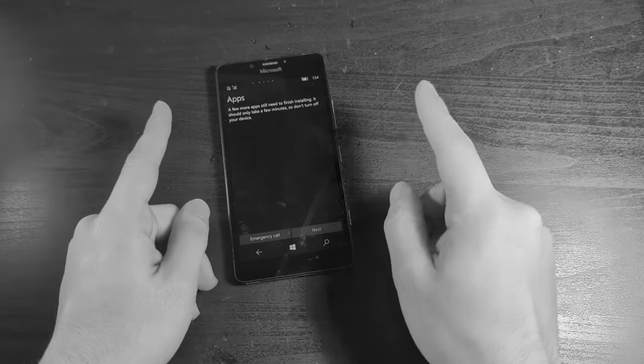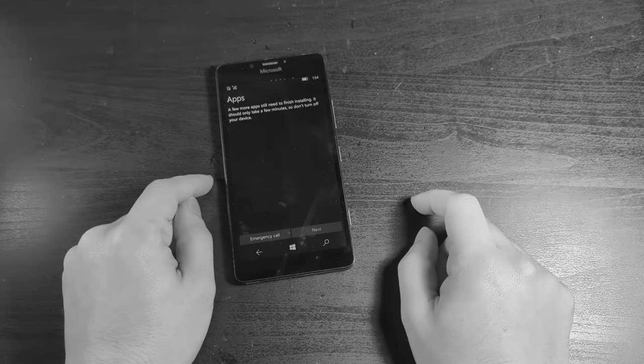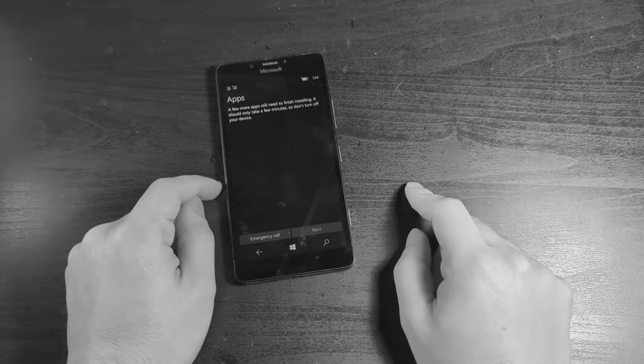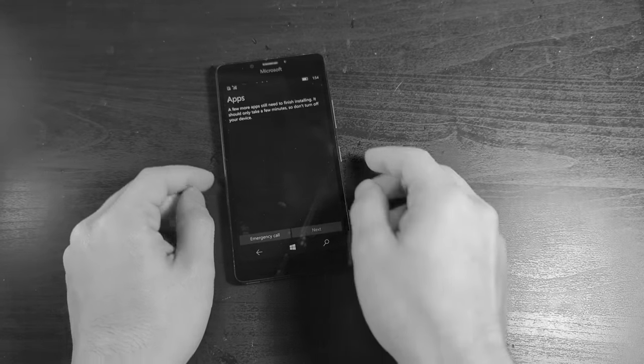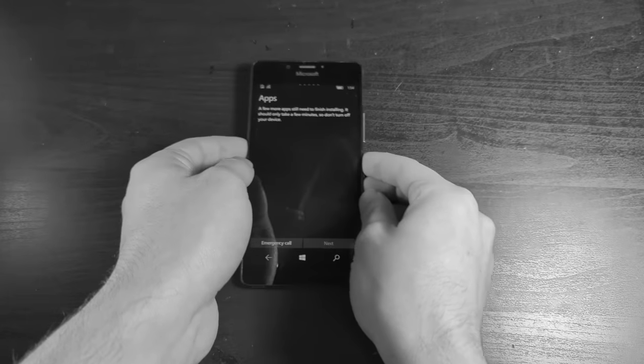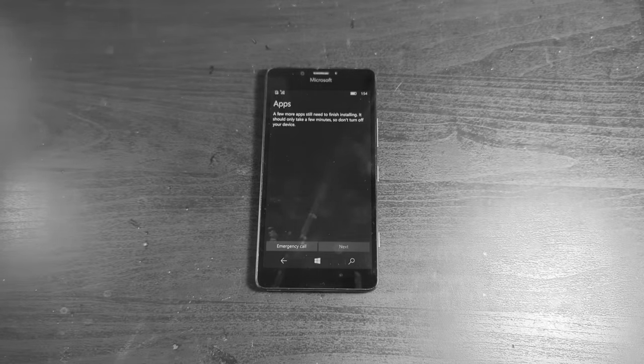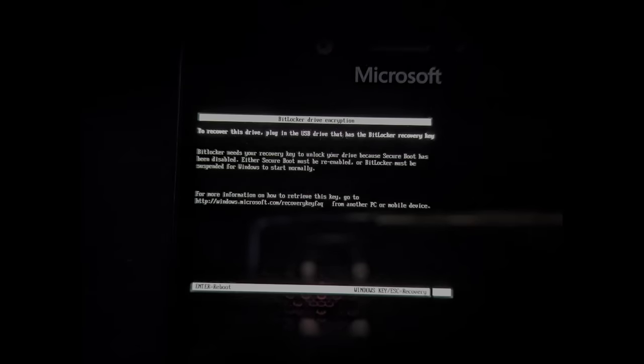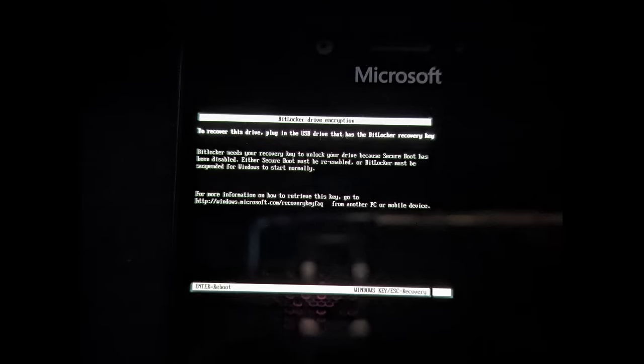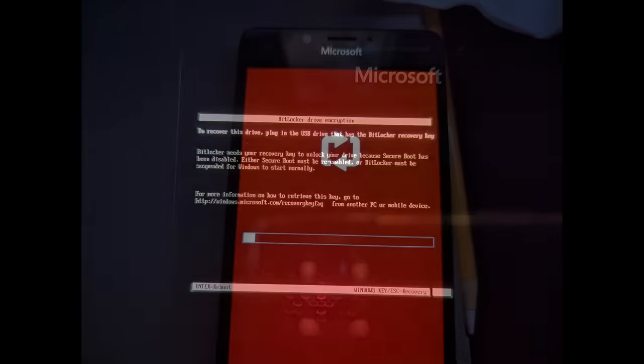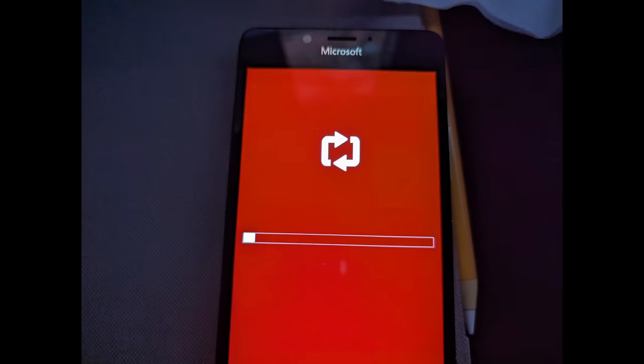Not long after, disaster struck. What I failed to realize is that BitLocker was accidentally enabled when I set up the phone. When I tried to unlock the bootloader, it got stuck on the BitLocker screen and I needed the key to unlock it, which I didn't have. I could only think of one solution, and that was reflashing the entire operating system back onto the phone.